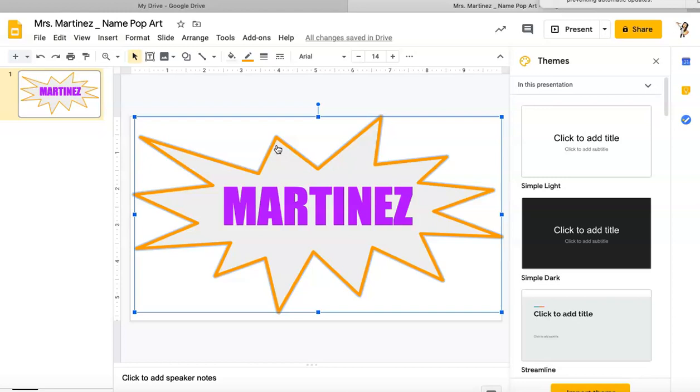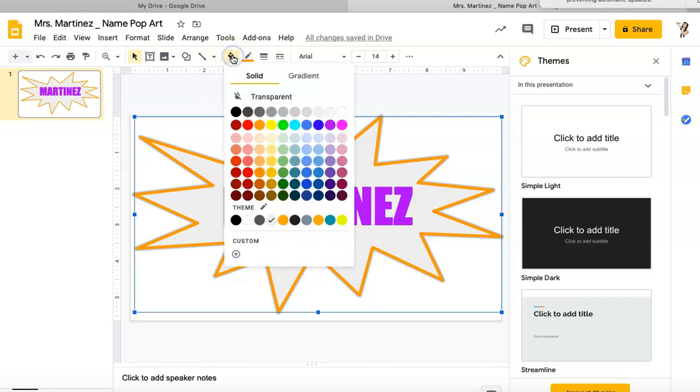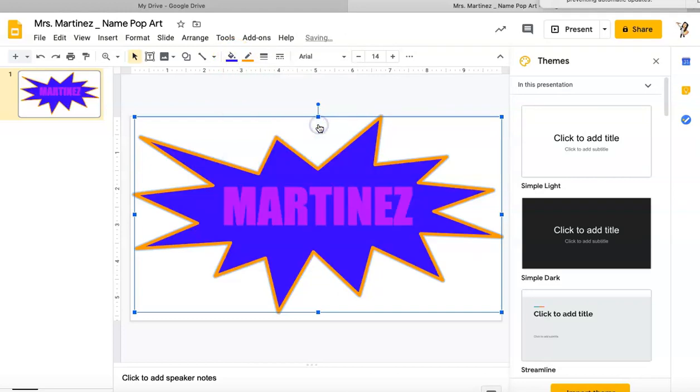I like that gray but I think I can make it a little bit nicer. So I'm going to go up to the paint bucket which is fill color. I'm going to click that and I'm going to click a nice blue, and that's really going to make my name pop out.